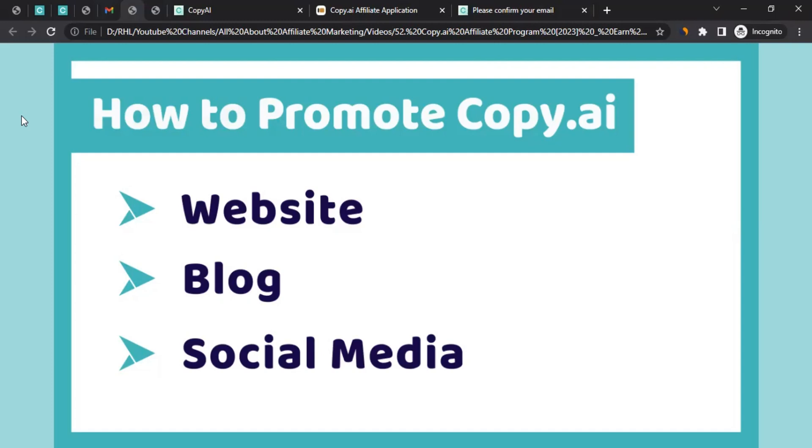Blog is a kind of website where you give words to your thoughts. You create blog posts. So you can create a blog post on Copy AI. You can write about Copy AI. And then at the end, you can mention that if you're interested to buy or join Copy AI, here's the link. That's where you can give your tracking link. So that's the second way you can promote them.